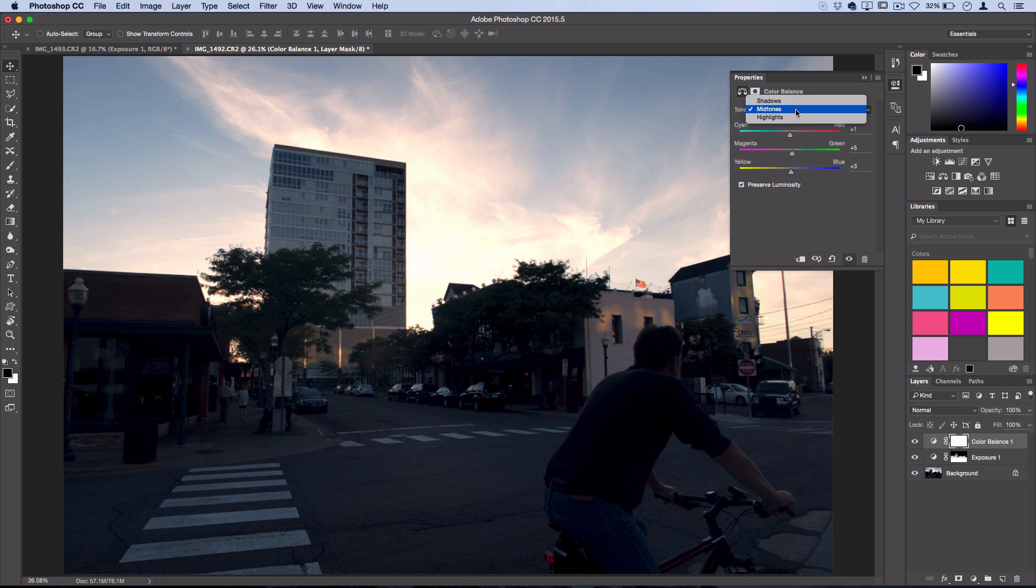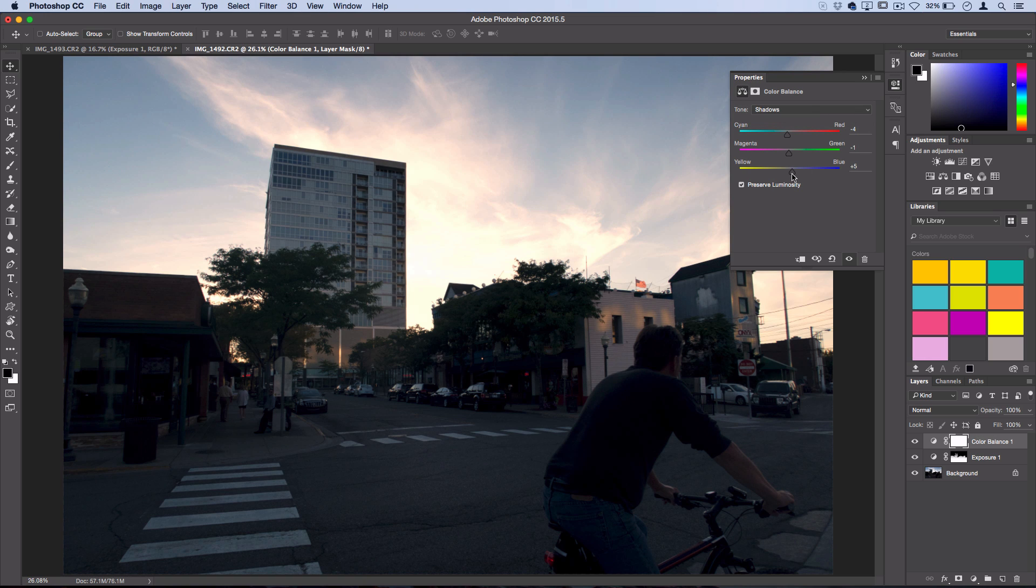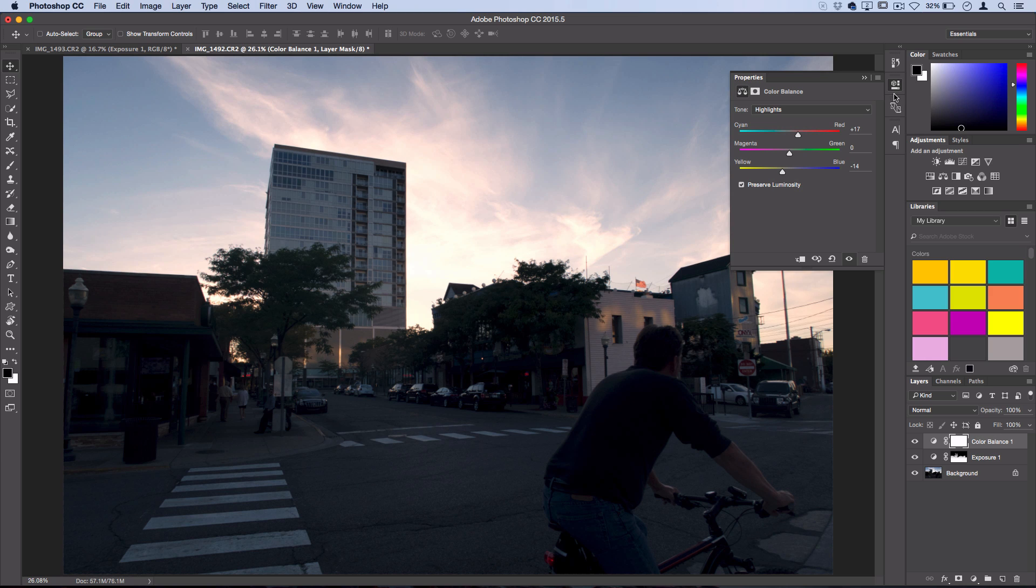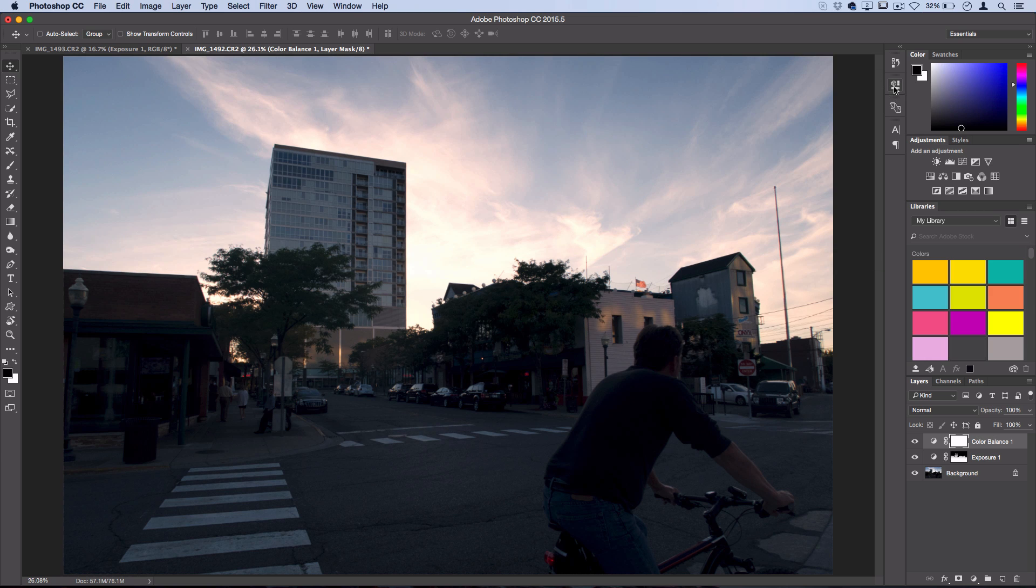So I'm going to go back one more time to the shadows and maybe turn down that blue so it's not so powerful, and maybe go back to the highlights and turn down that yellow a couple notches as well. And I think that looks just about right for me.